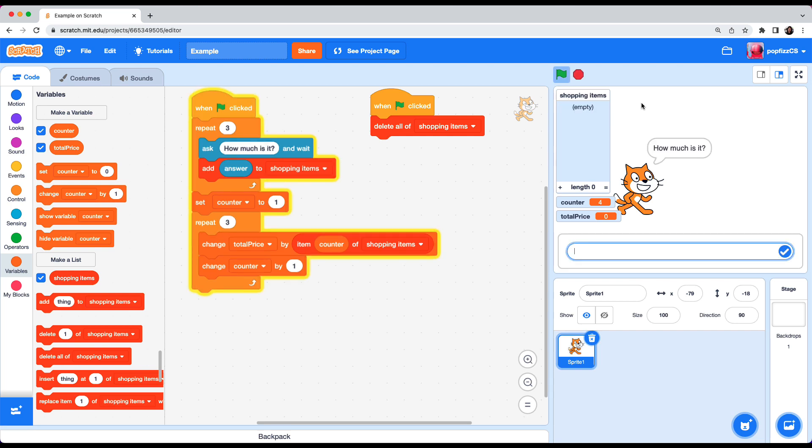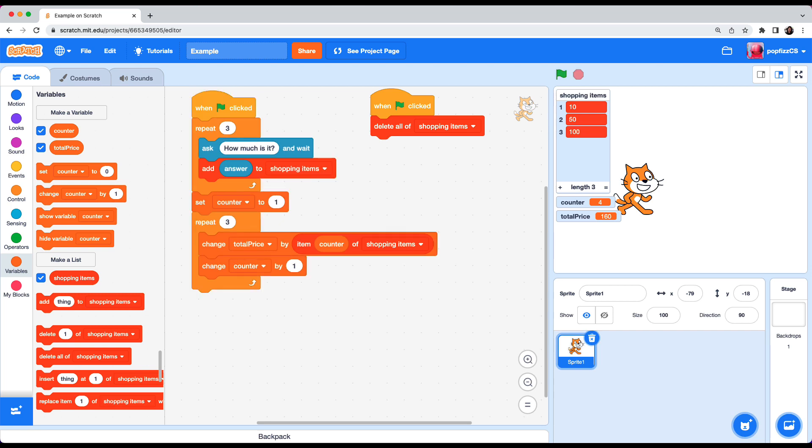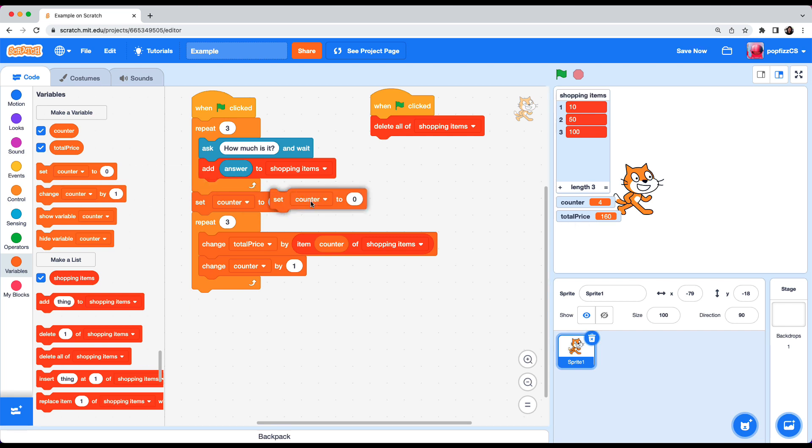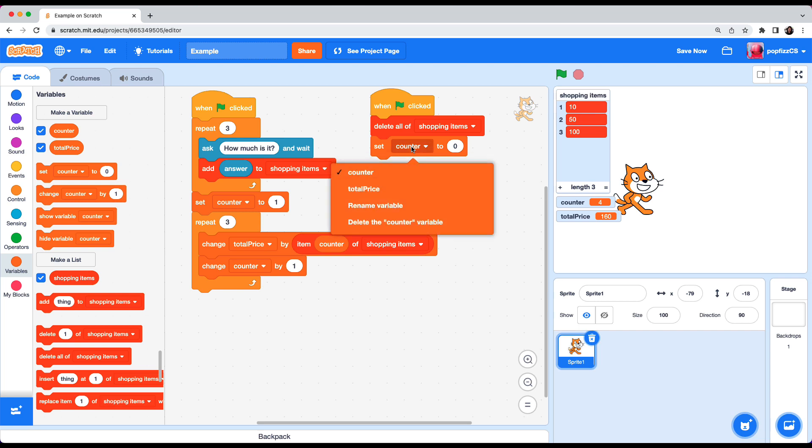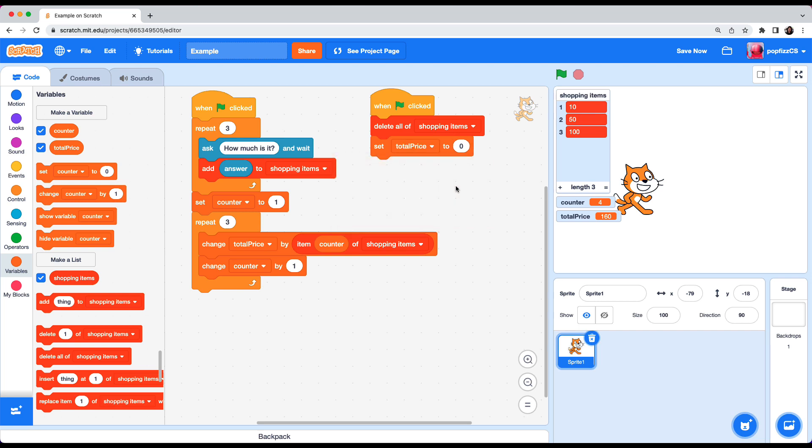Let's test it. How much is it? 10, 50, 100. And the total price is 160. So everything is working as intended. One more thing when the program begins we got to reset the total price to zero right? So set total price to zero. And this shows the list data being added and being used in the program in a meaningful way.